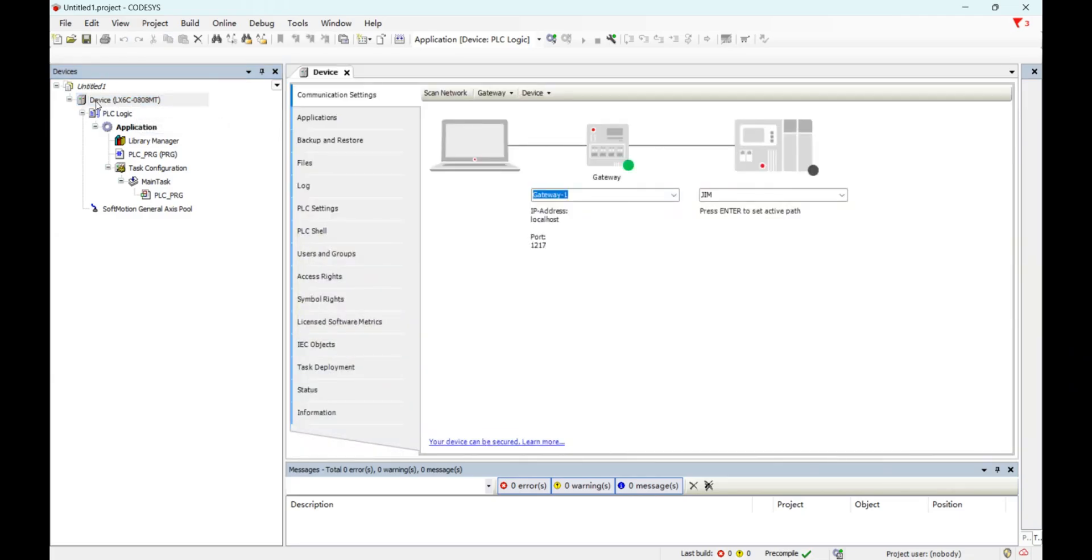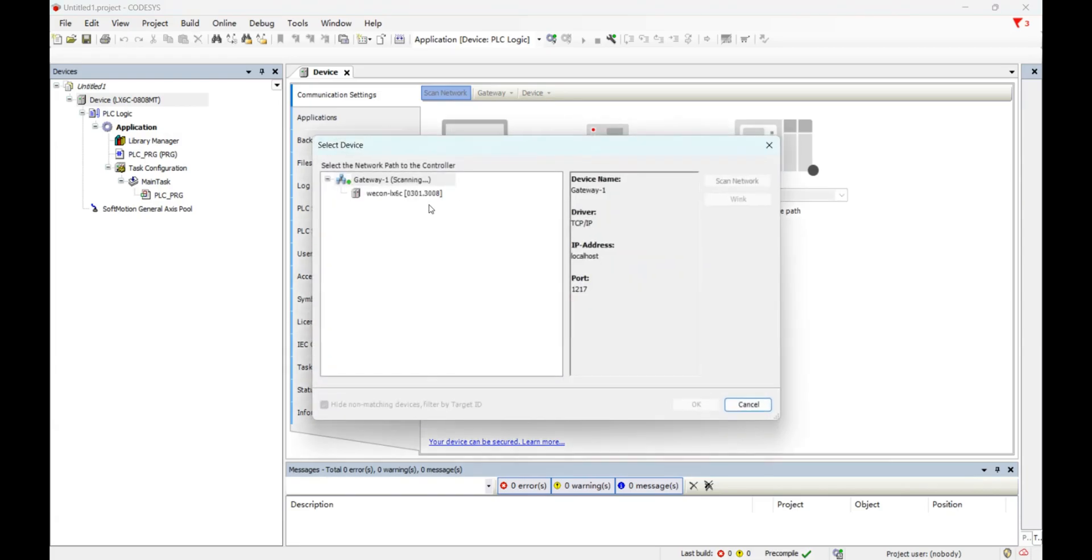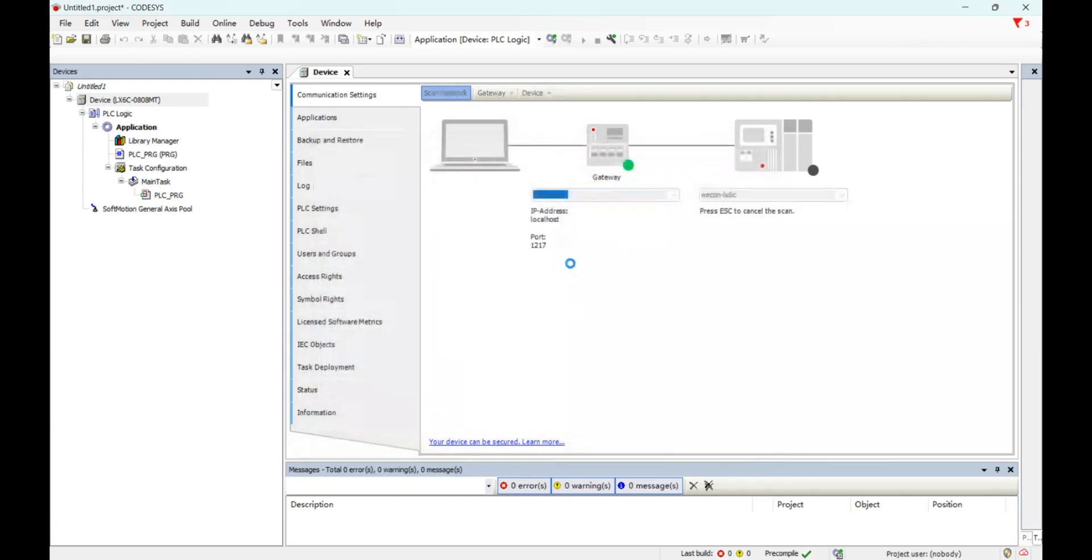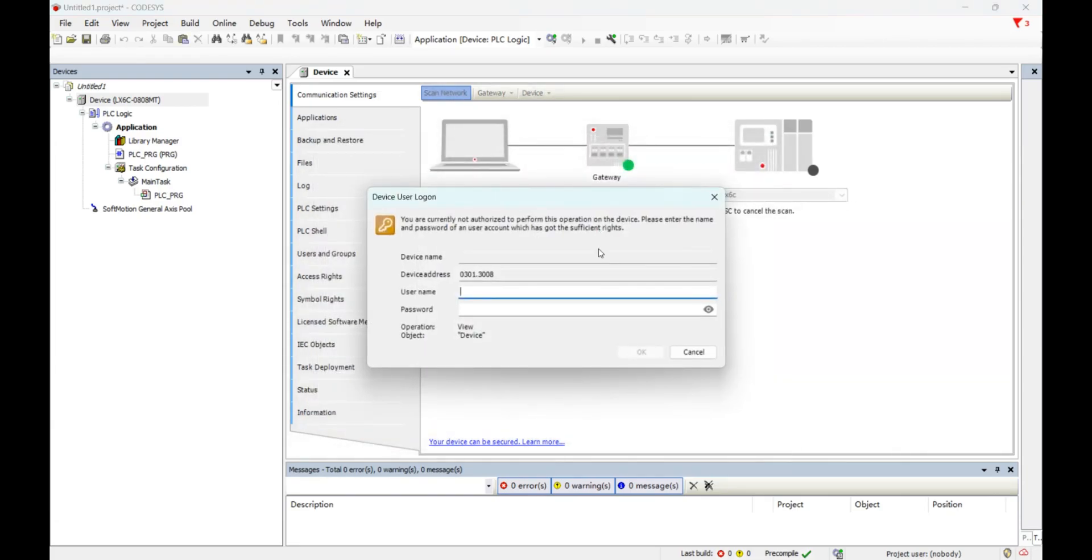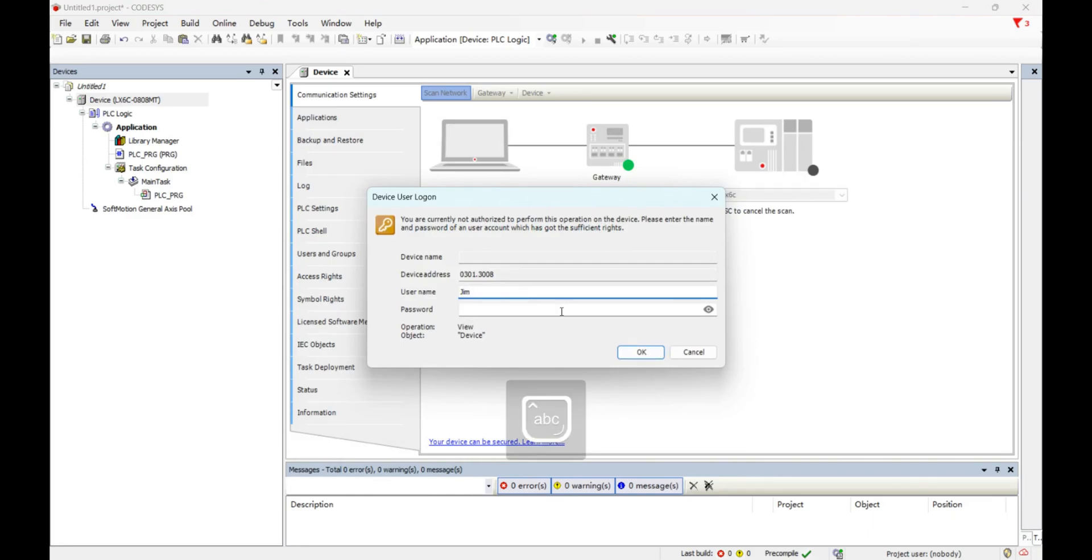Download the device and scan the network. Connect our PLC with password.